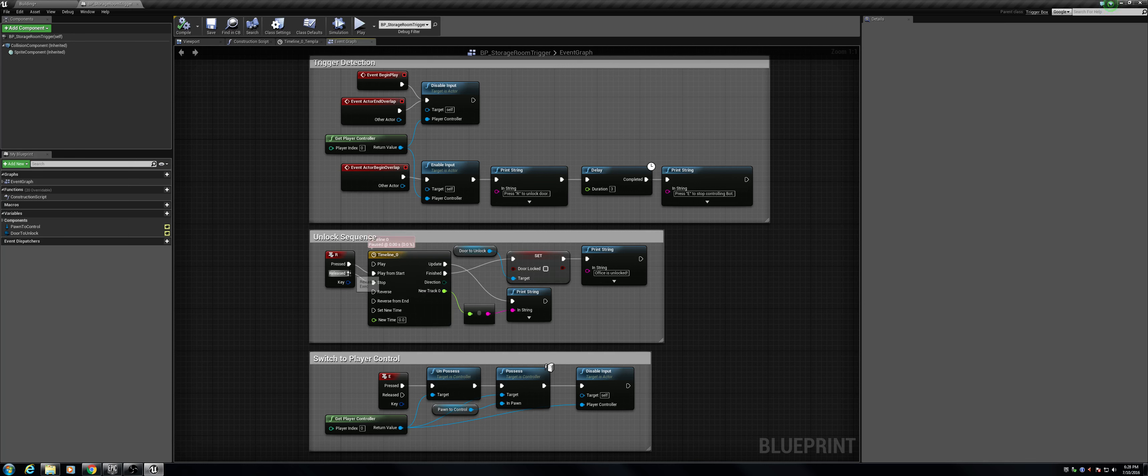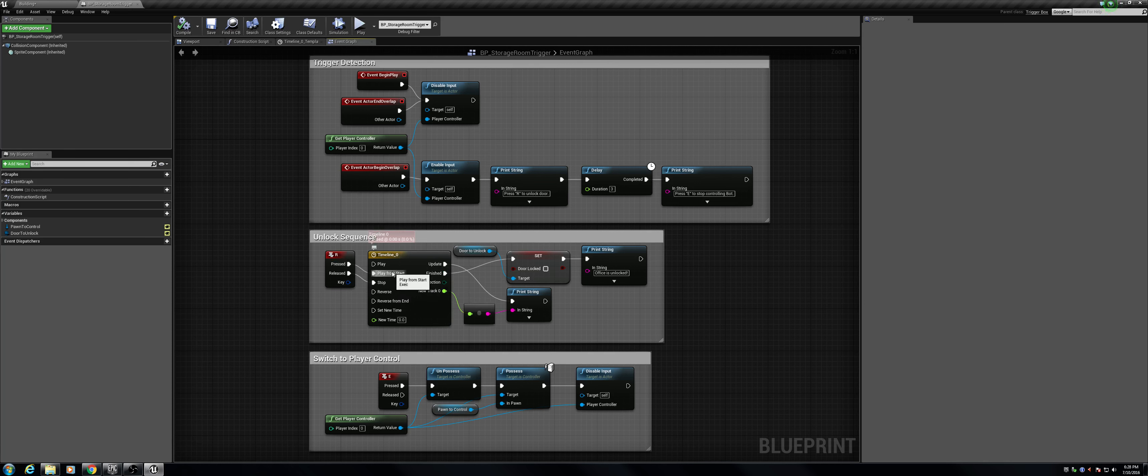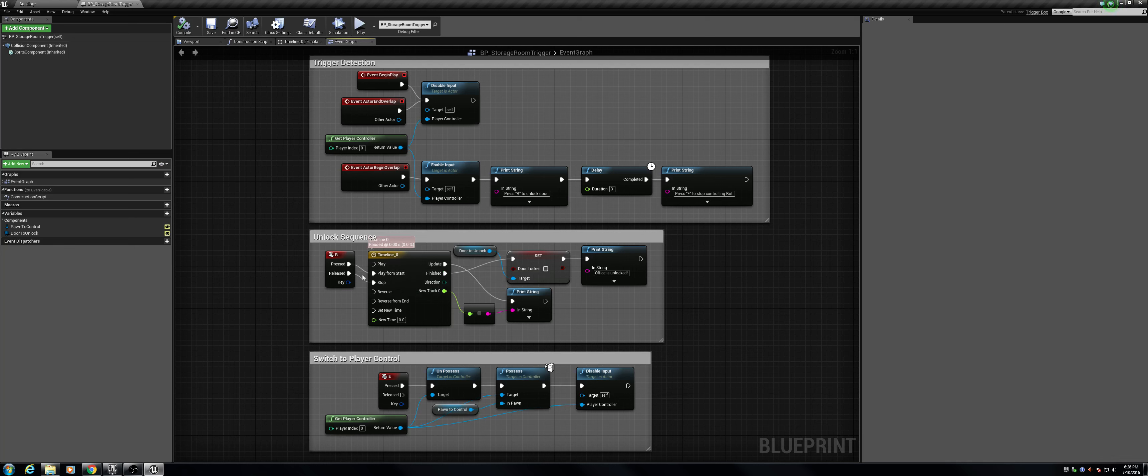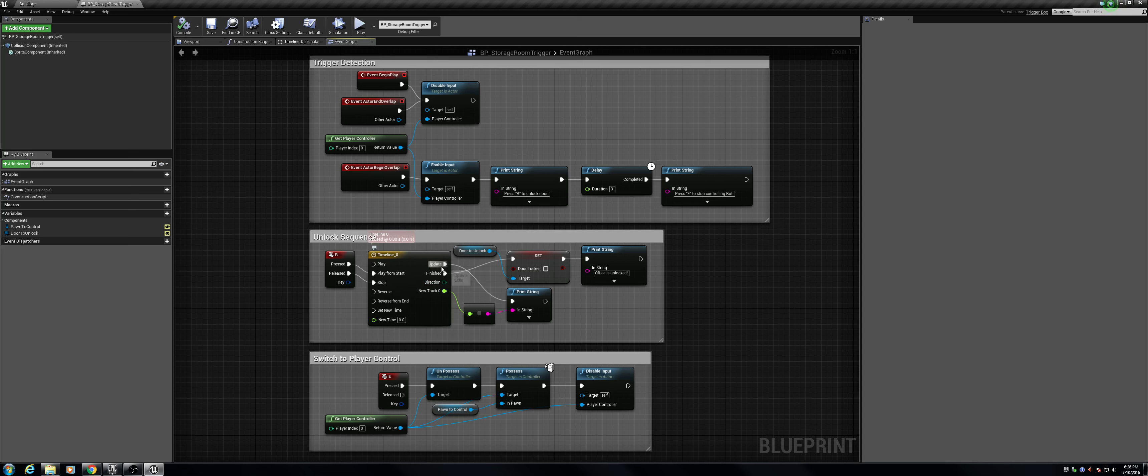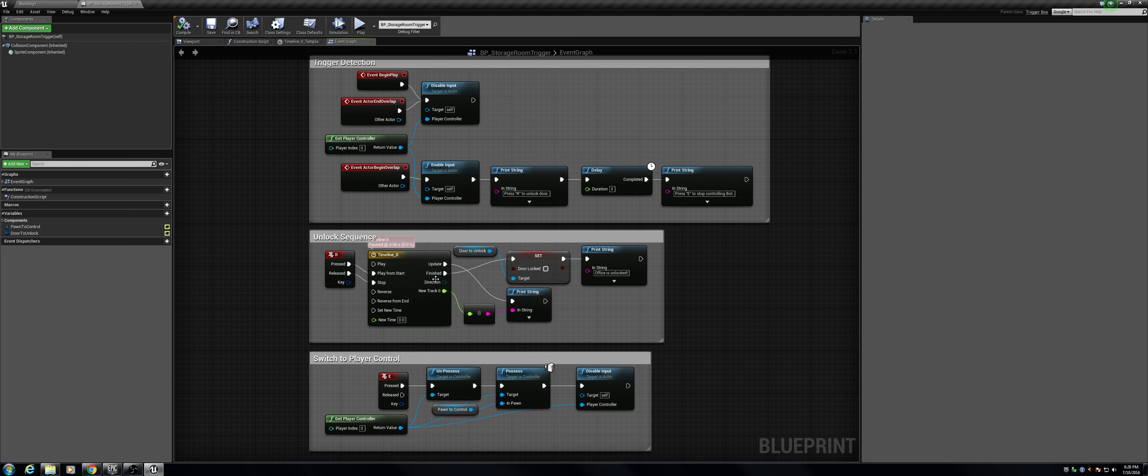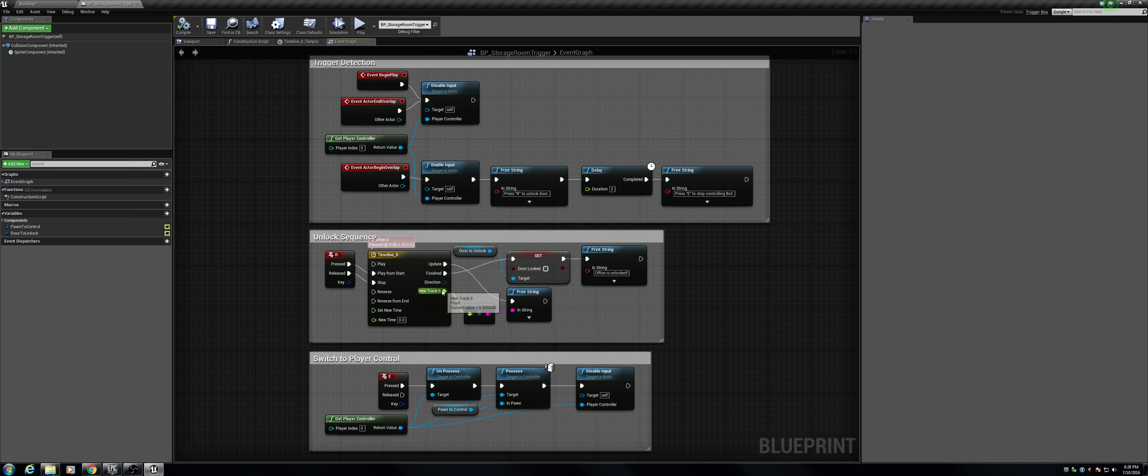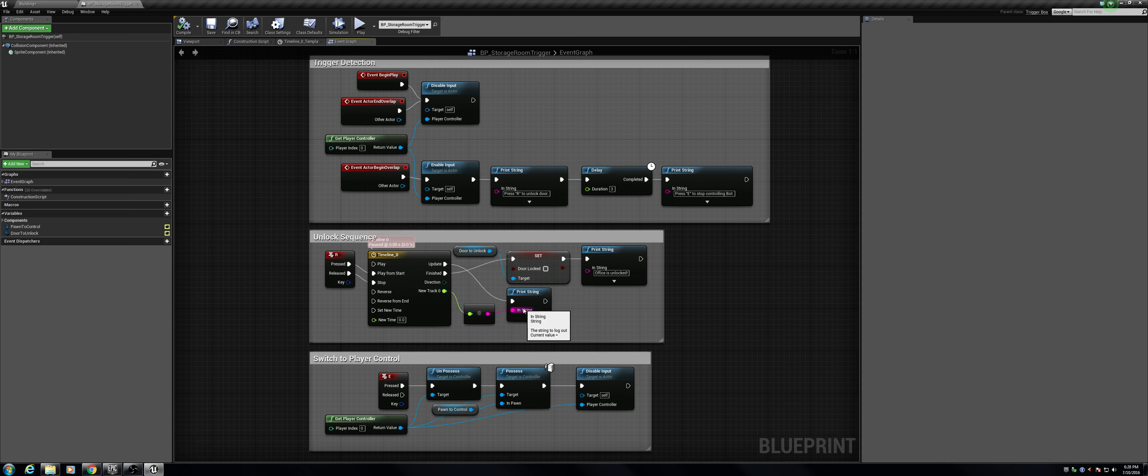Also, using the stop means that it doesn't just start and continue all the way until it ends on keypress. If you release the key, it stops it, and then it plays from start when you press the key again. What we have it doing is, on update, it does a print string. It takes the value and prints what that value is from the float, converts it into a string here. All you really have to do is connect the float value into the print string value, and it automatically comes up with this conversion.